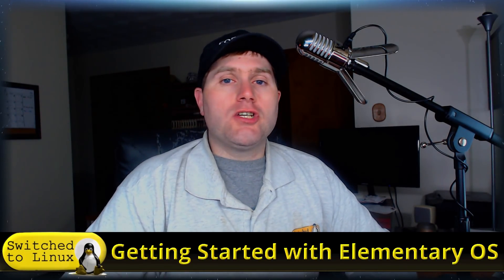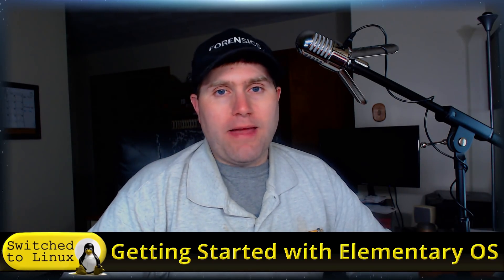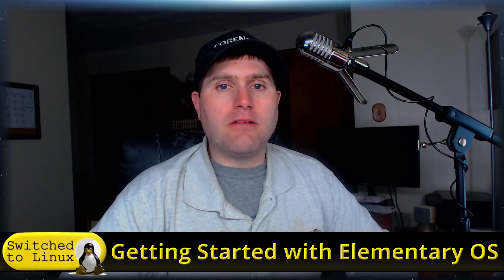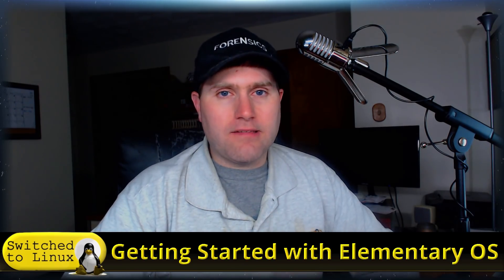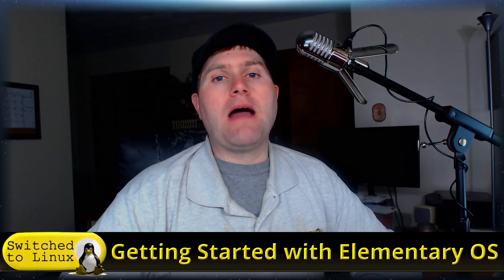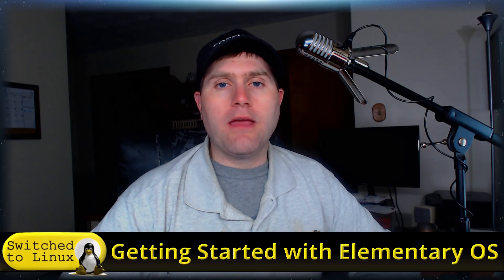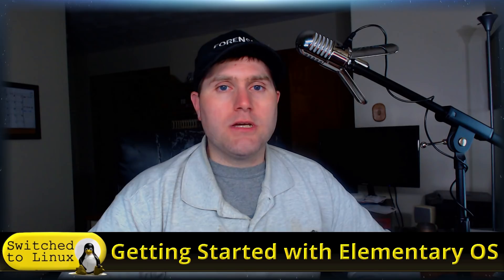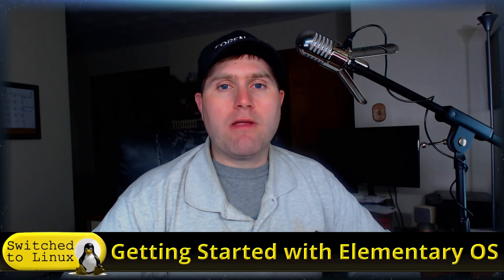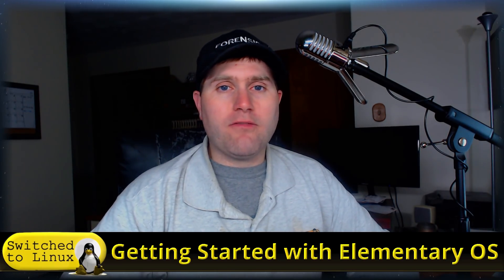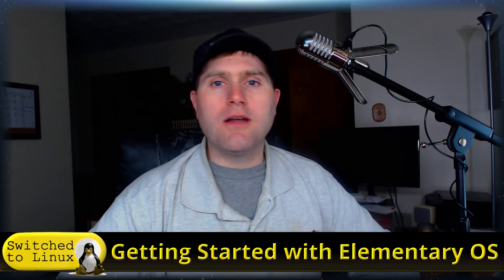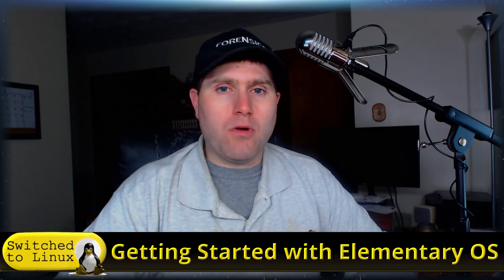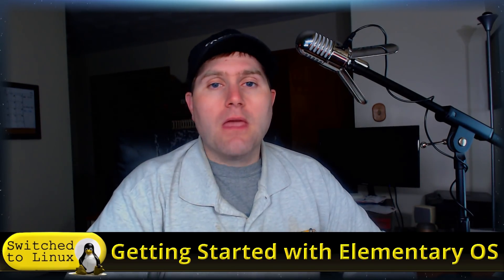Welcome back to Switched to Linux. Well today we're just going to do a quick video looking at getting started with elementary OS. I had somebody that asked me about elementary OS, isn't necessarily a computer power user, just needs something up and running and has chosen to go with the elementary OS route. So I want to go ahead and just do a brief getting started video on this for you and for anybody else that might want to get started with elementary OS.